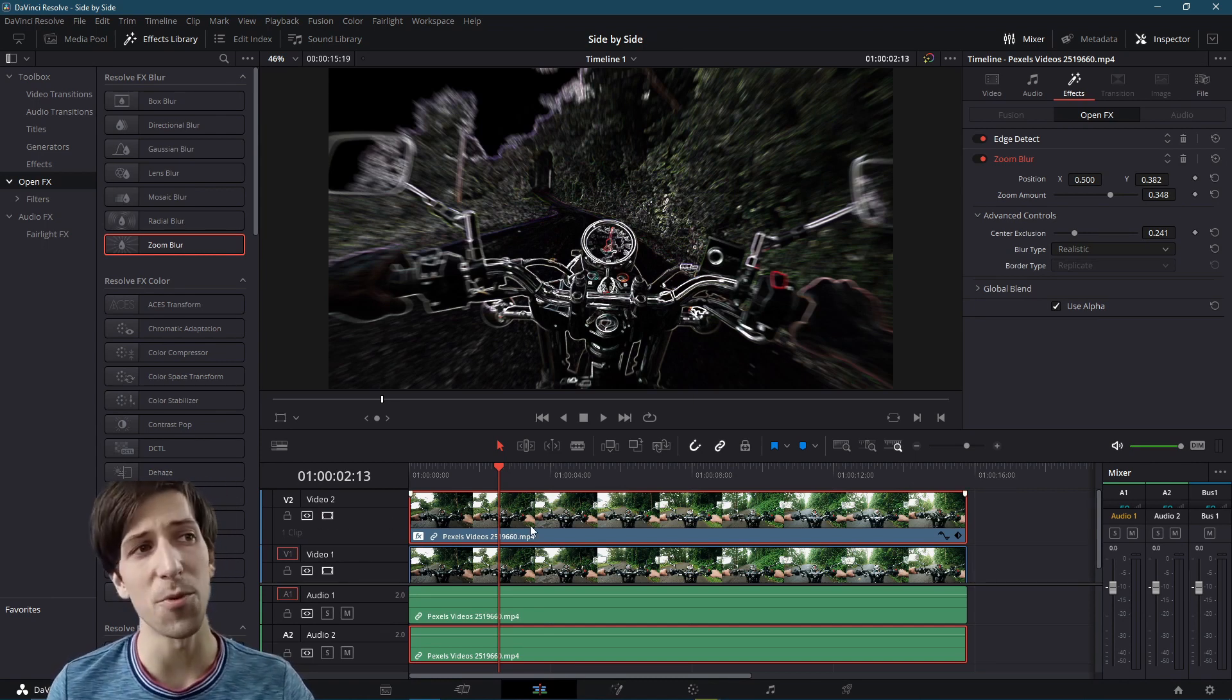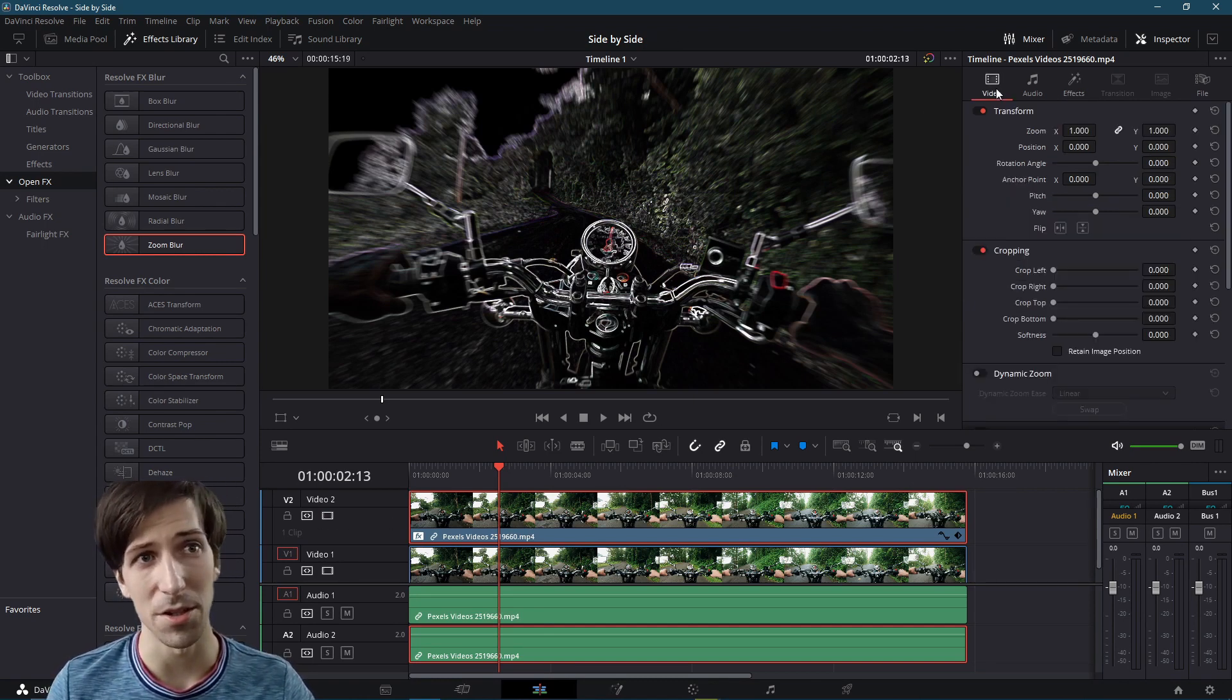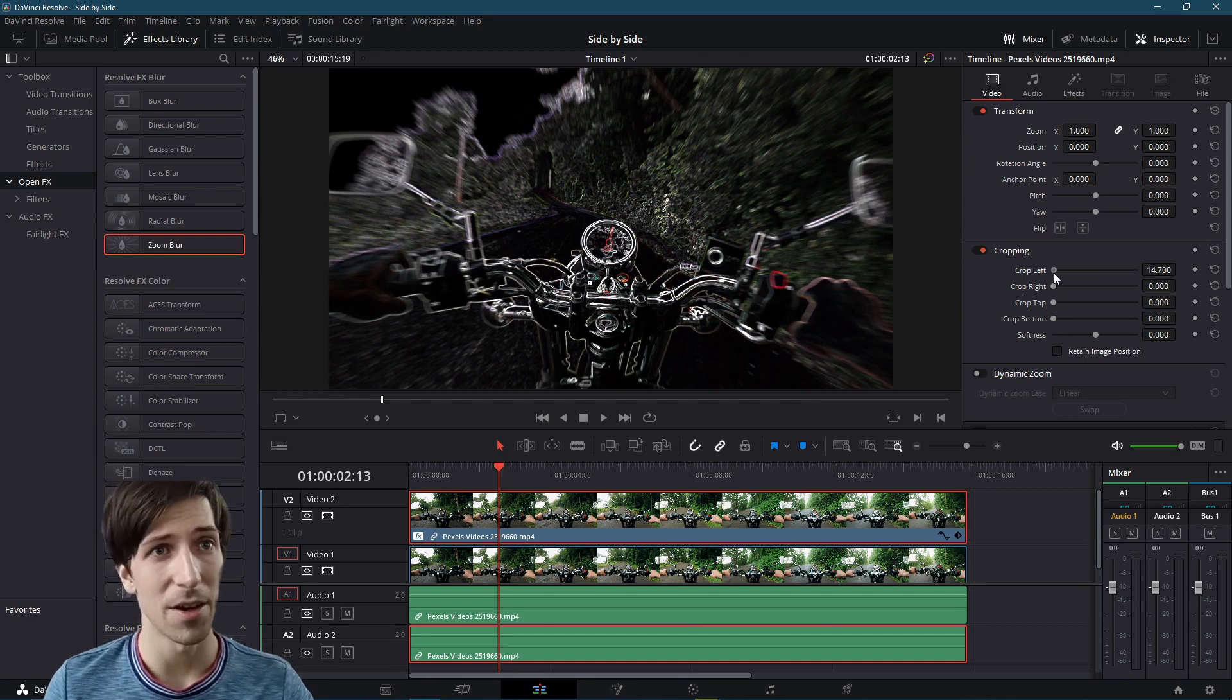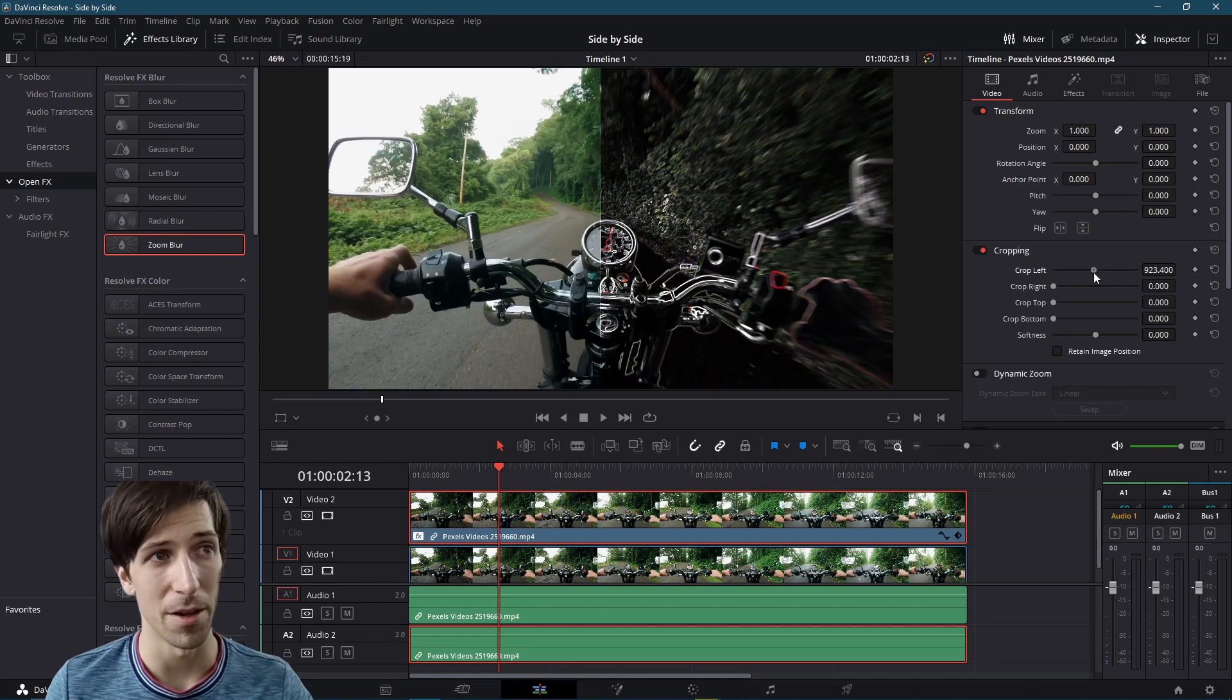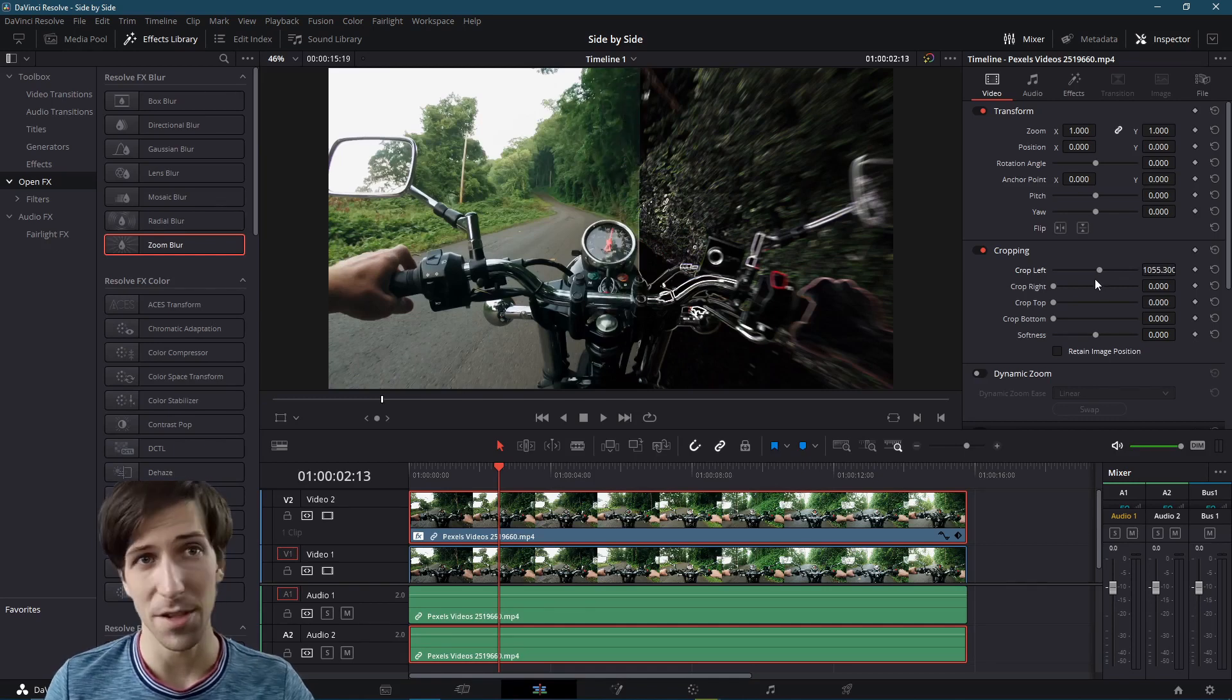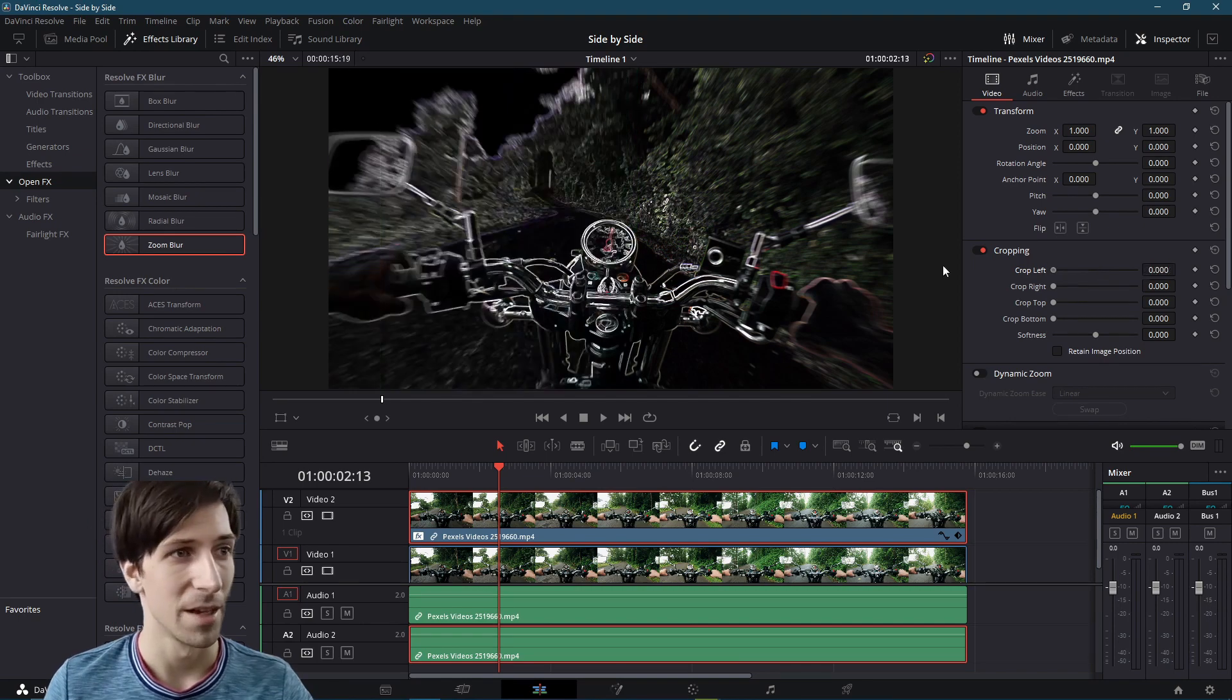So the super easy way to do this is going to be to use cropping. So I can crop left from the top clip in order to reveal part of the original clip. So if we set this up with a simple animation, we'll end up with a pretty cool side by side effect.